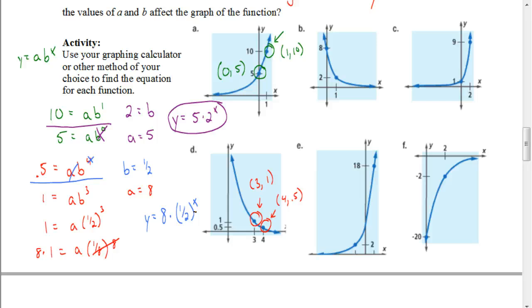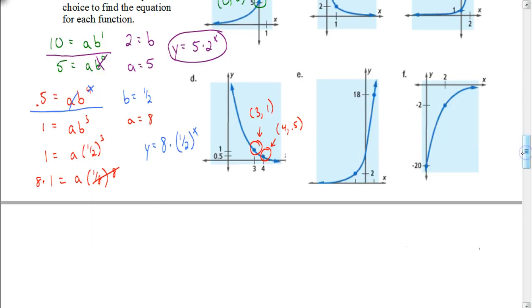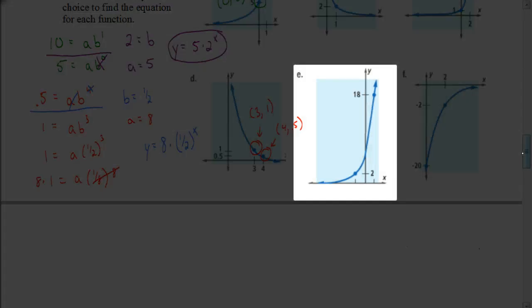So I want you to try one of these on your own. Why don't you take a minute and work on letter E? Pause the video and hit play when you're ready to check if you have the correct answer.